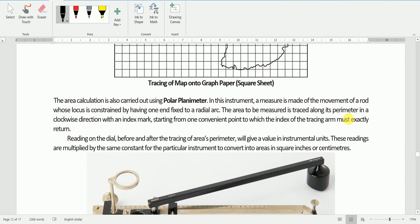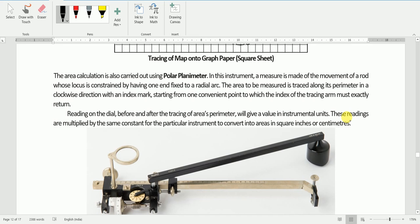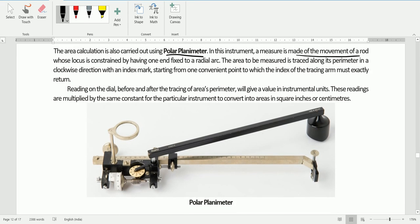Another method is using an instrument known as a polar planimeter — we have one in our geography lab. In this instrument, a measure is made of the movement of a rod whose locus is constrained by having one end fixed to a radial arc. The area to be measured is traced along its perimeter in a clockwise direction with an index mark, starting from one convenient point to which the index of the tracing arm must be exactly returned. Reading the dial before and after tracing gives the value in instrumental units.